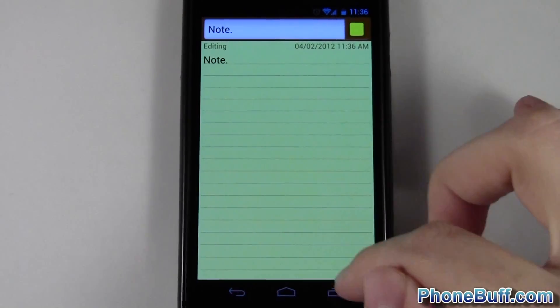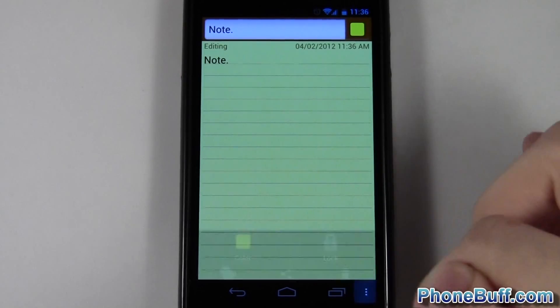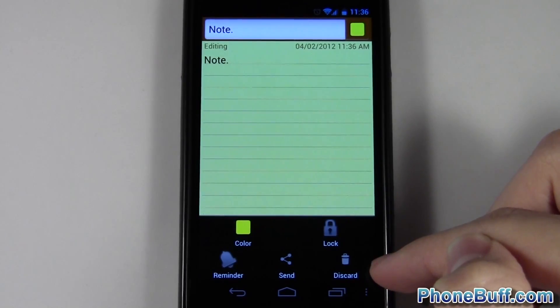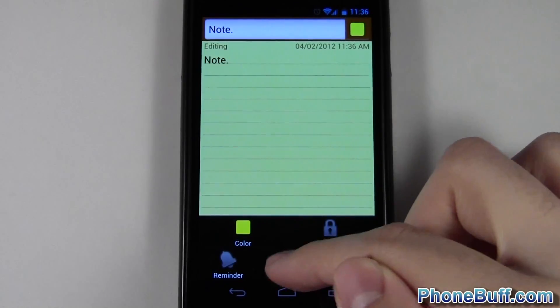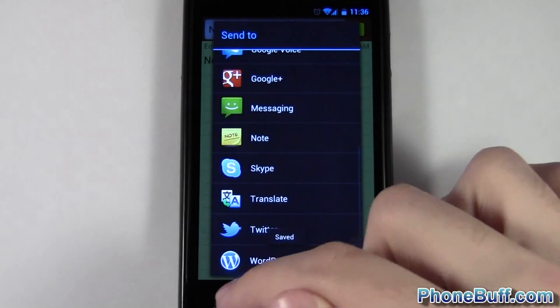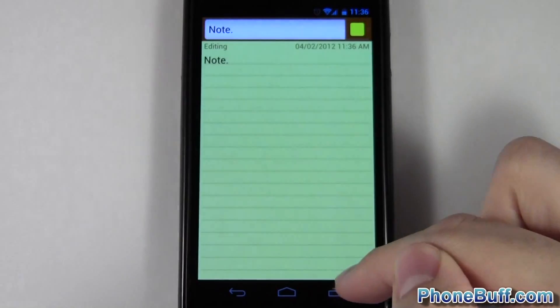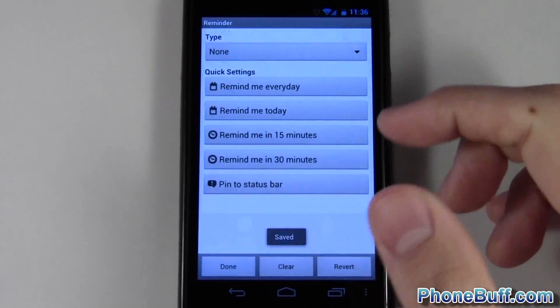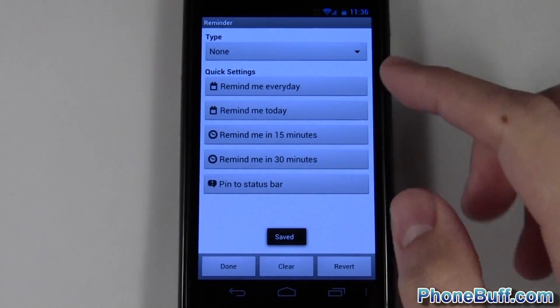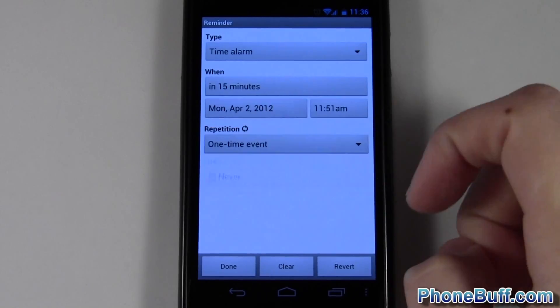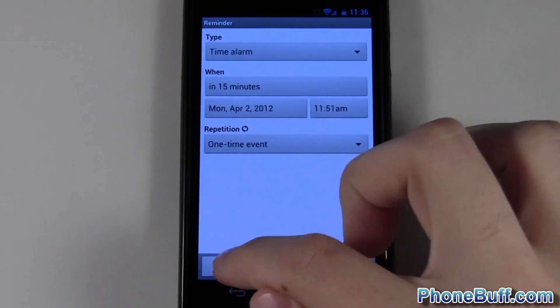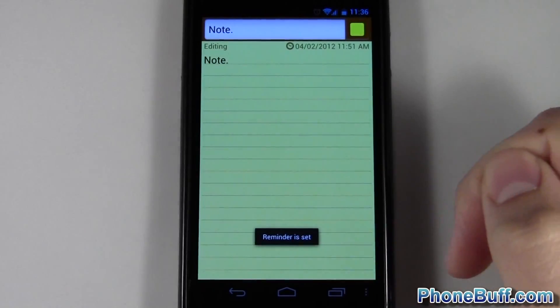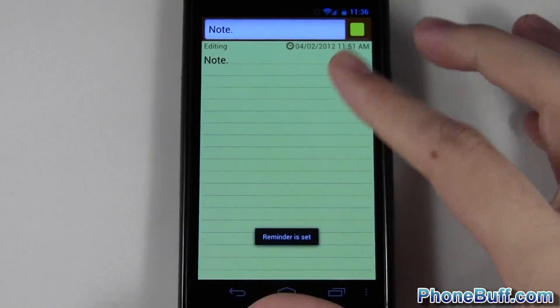You could press menu and you have the option to discard the note, you could send it through whatever options that Android gives you, you could set a reminder which I find really cool. So say in 15 minutes I wanted to remind myself of this note, hit done, reminder set. In 15 minutes this will open up and remind you of whatever I wanted to get reminded of.